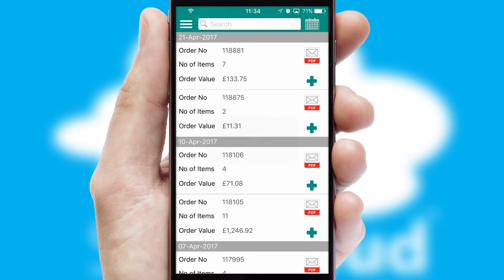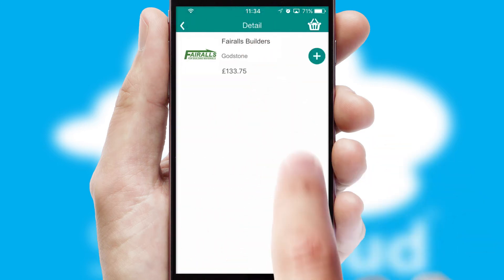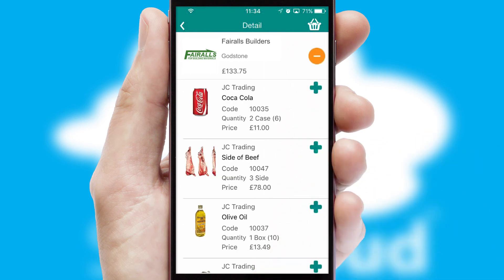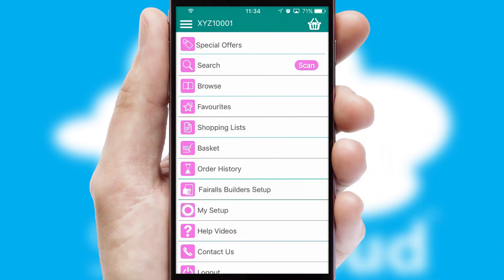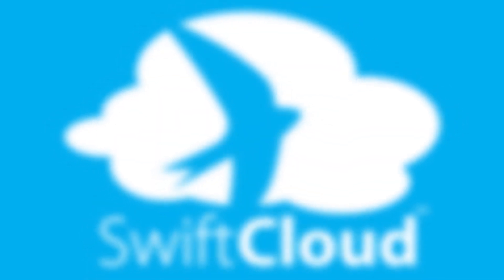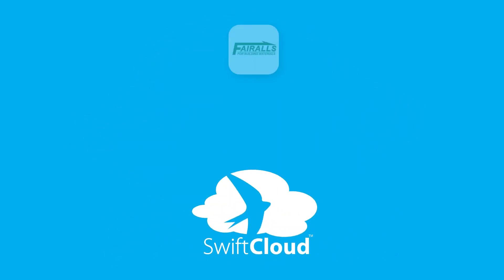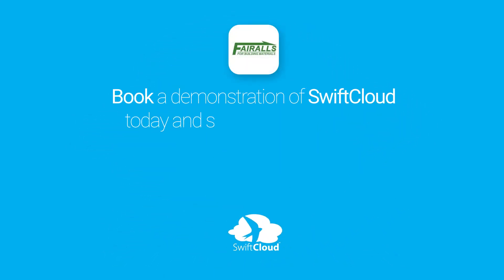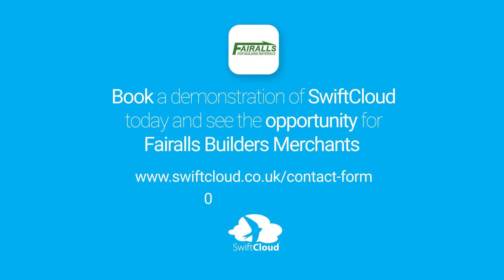A full and complete order history is available in the app and, for time-saving purposes, you can even reorder from previous ones. SwiftCloud is a proven platform used by companies with a turnover of 1 billion and can be live for your business in 6 to 10 weeks. So book a demonstration of SwiftCloud today and see the opportunity for your business.